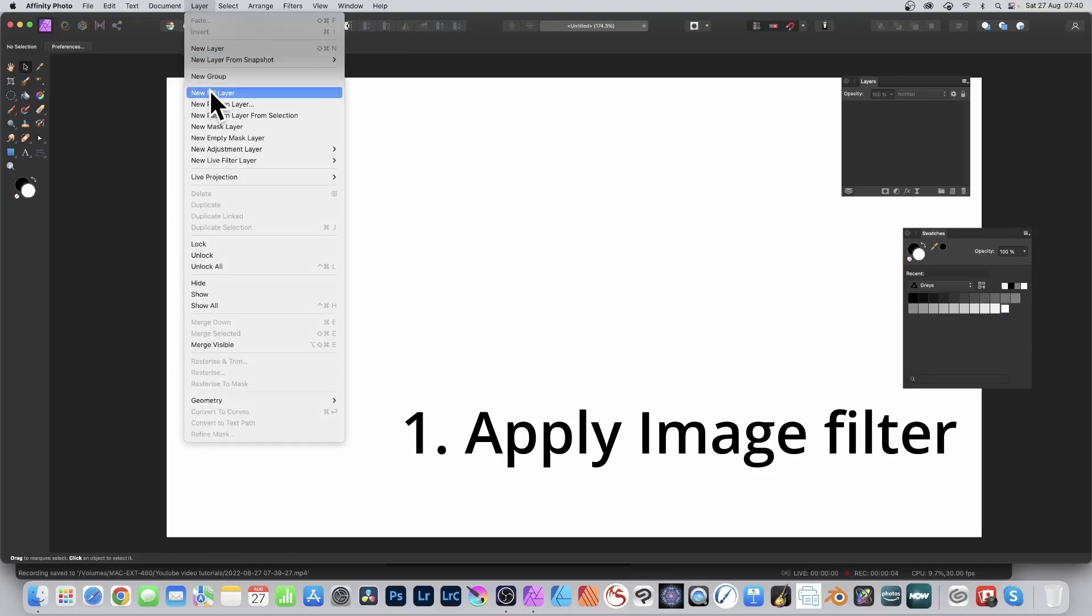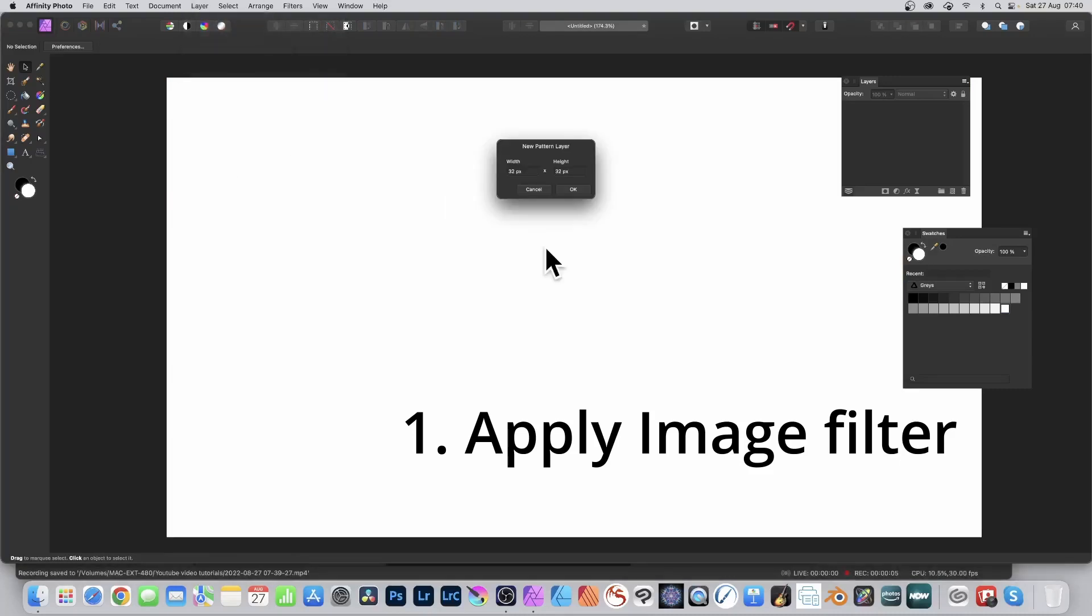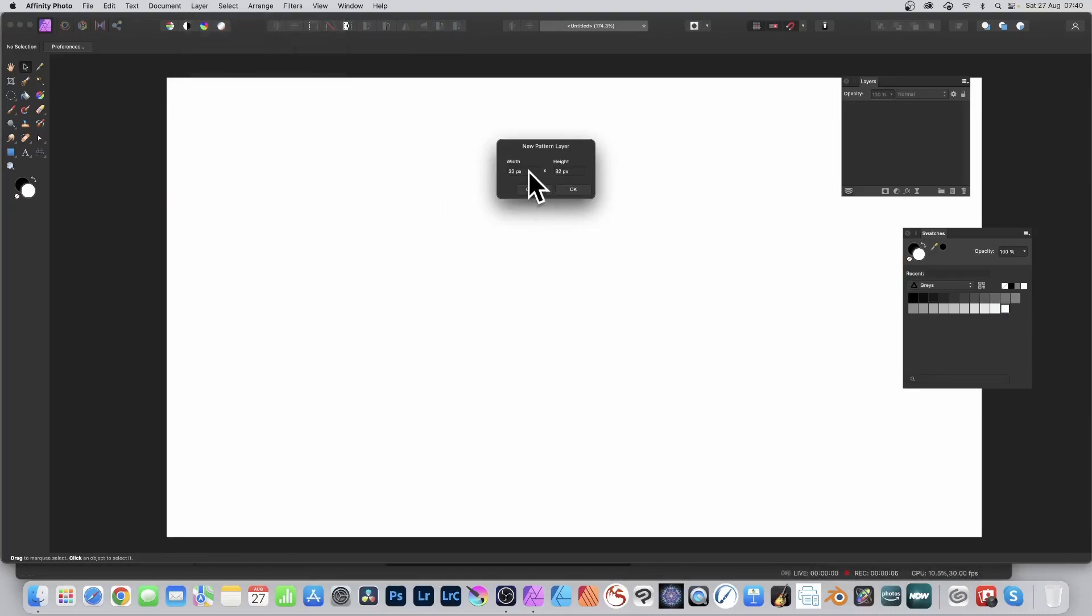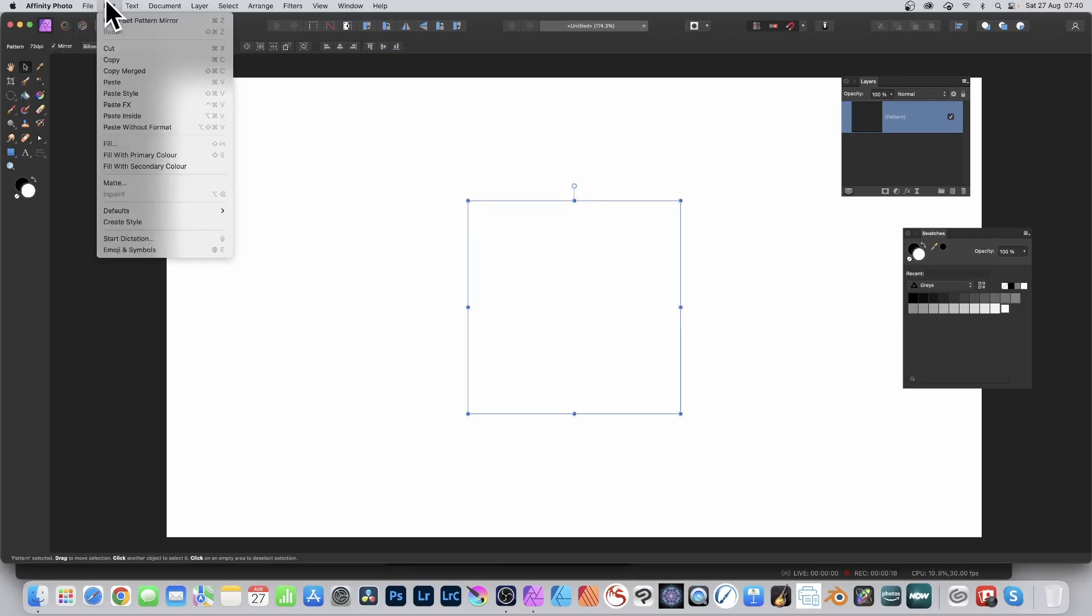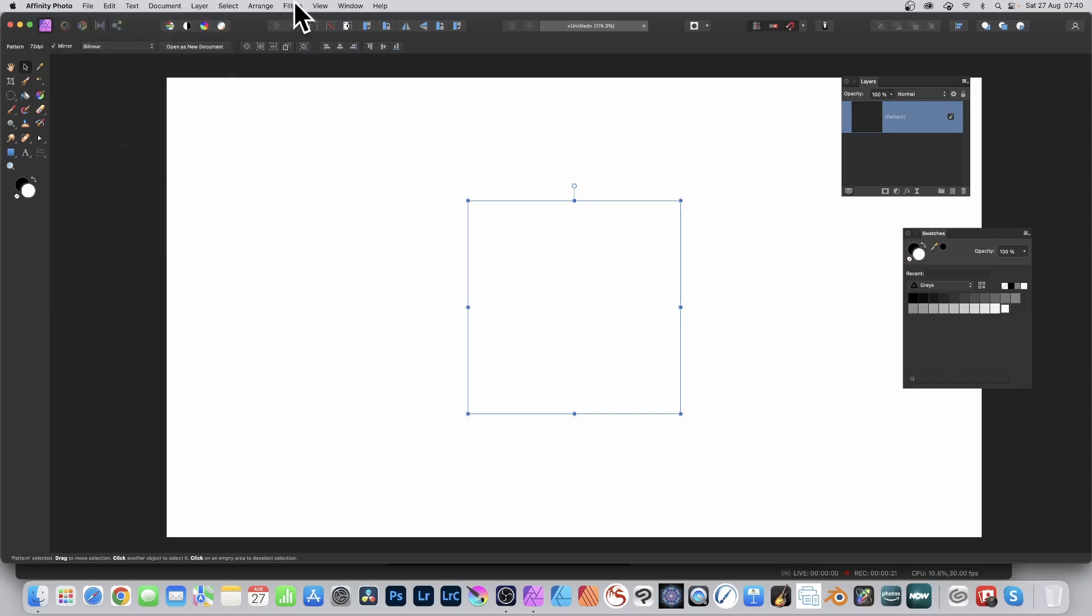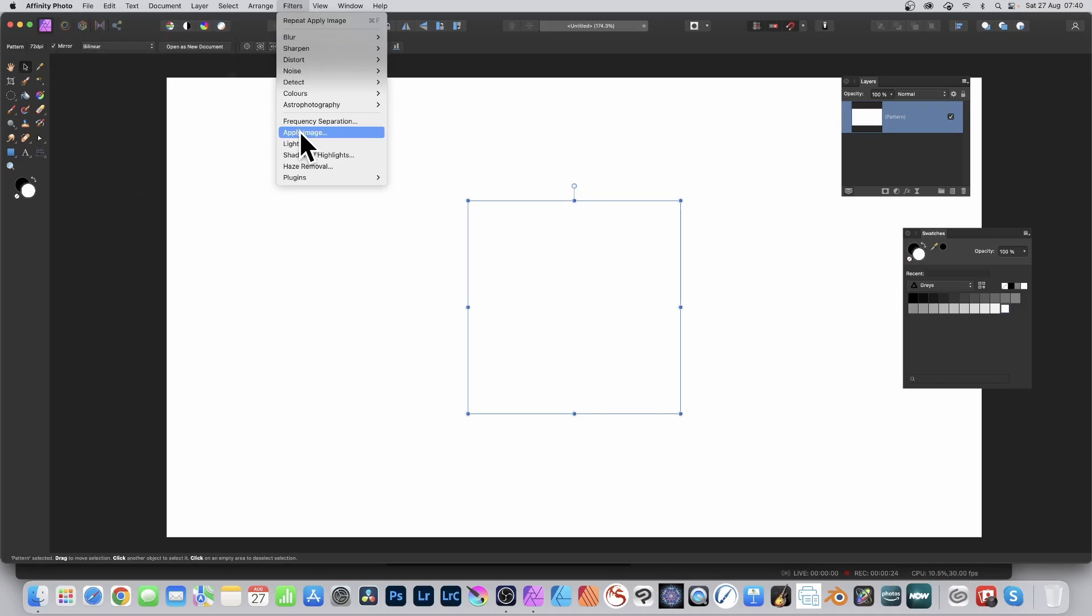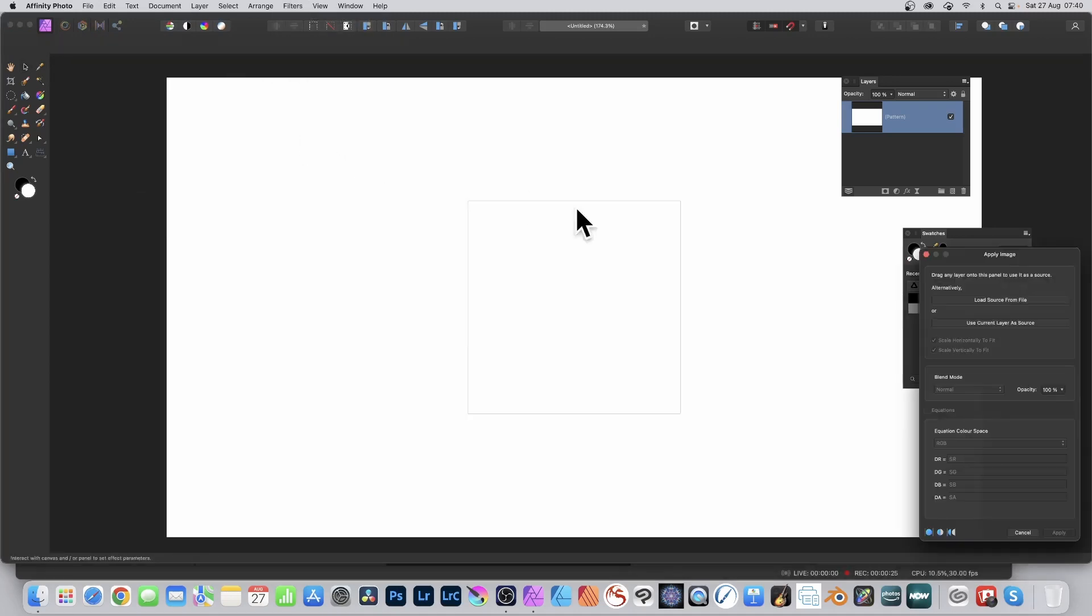Go to the layer menu and new pattern layer, set it to 500 by 500 or anything, and click OK. Go to the top left, select the move tool and select mirror, put mirror on, and go to edit. Fill with primary color. You need to fill it with a color, any color, then go to filters and apply image.